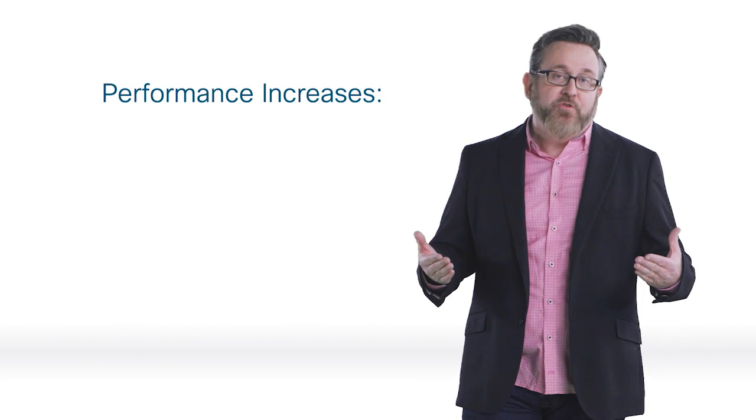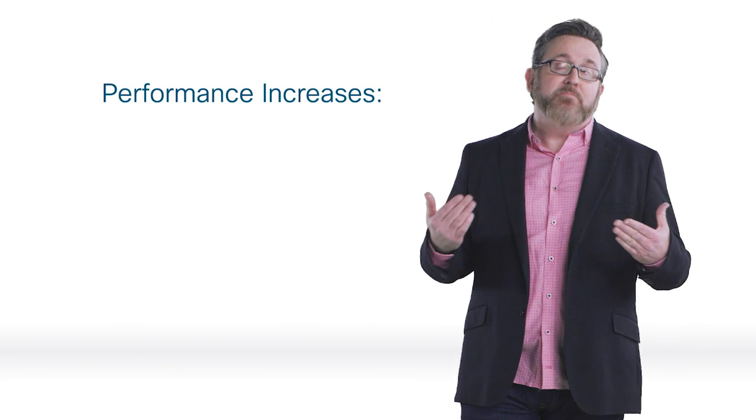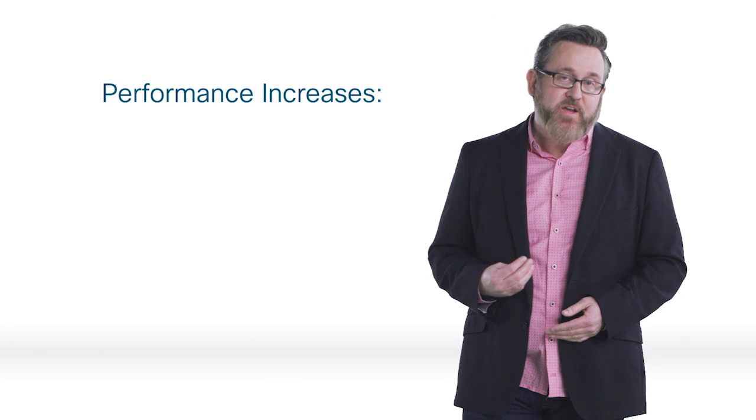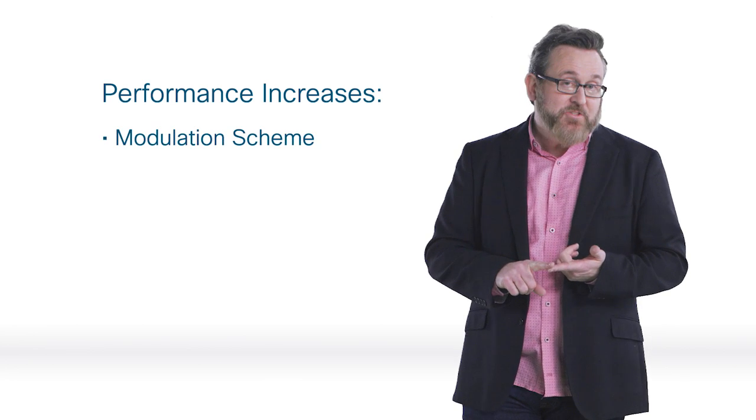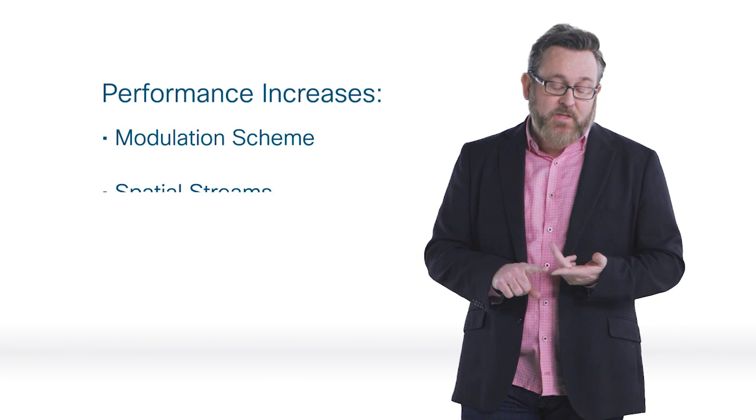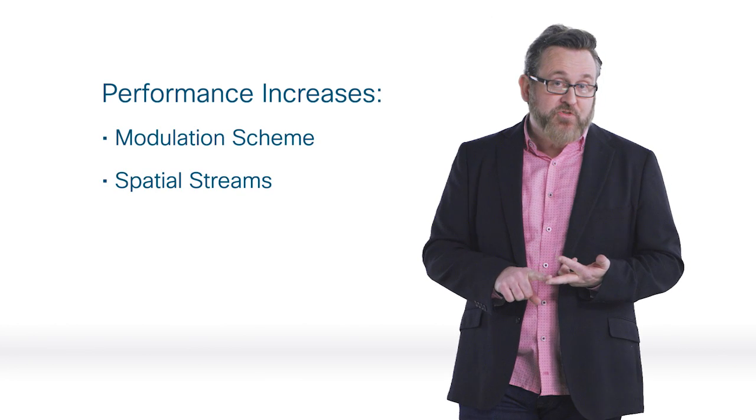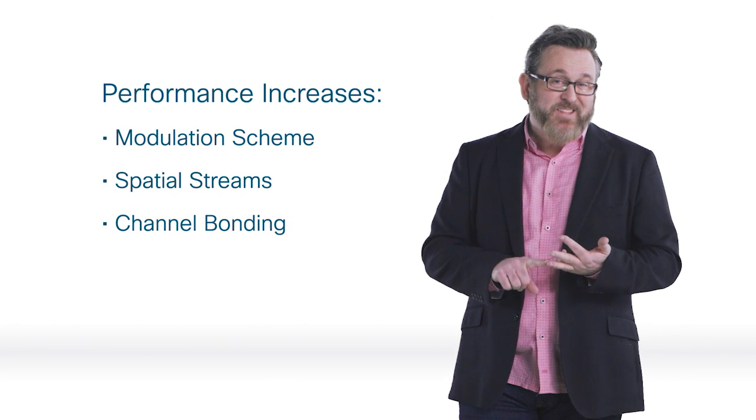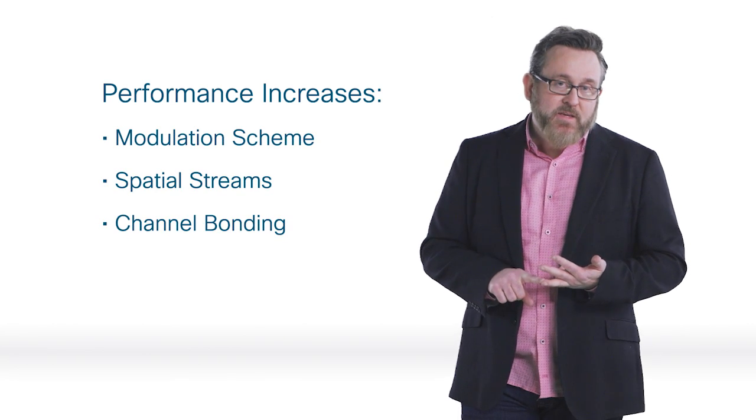The 802.11 family dates back to 1997, and every update has made performance improvements mostly from the same three areas. The modulation scheme, the spatial streams, or the channel bonding.